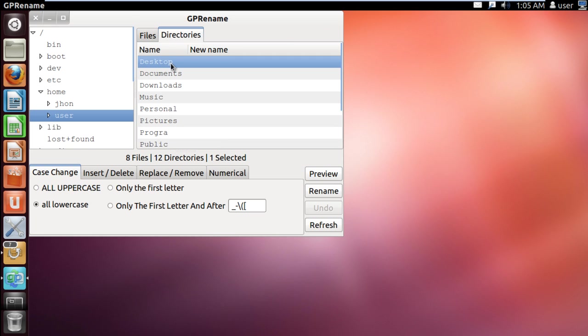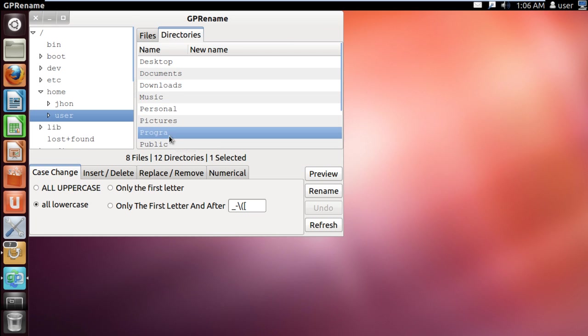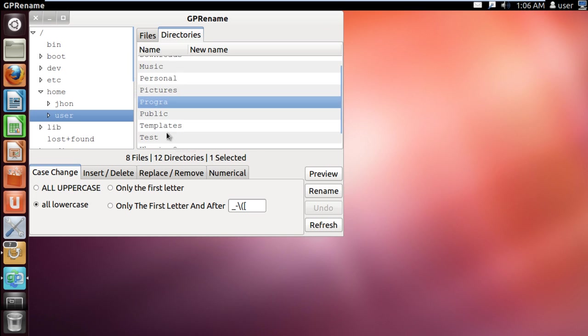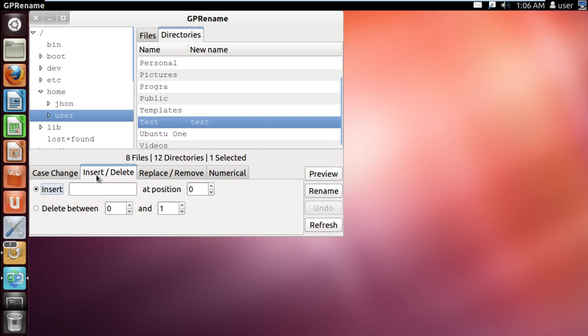You can use this application to rename both files and directories in Ubuntu. Now let's move on to the Insert Delete tab. Using this feature, we can add characters in the file name. For example, in the Insert section, let's use the hash sign, and for the position, let's input 2 for the value.